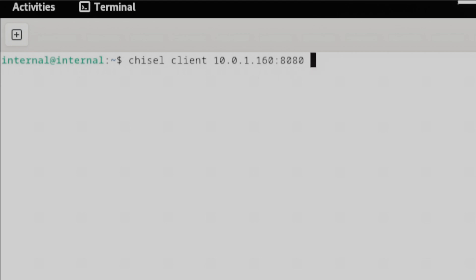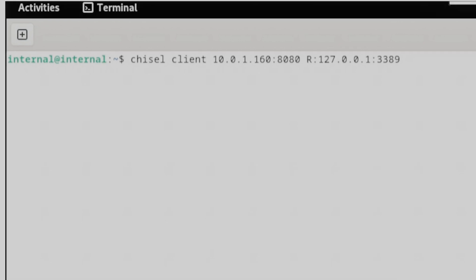The last thing we need to do is add the IP and port that we want to tunnel. We can do this with the R flag followed by colon and IP and port. In our case we want to tunnel the RDP server that is running inside the internal network. So we set the IP to the local host and the port to 3389.